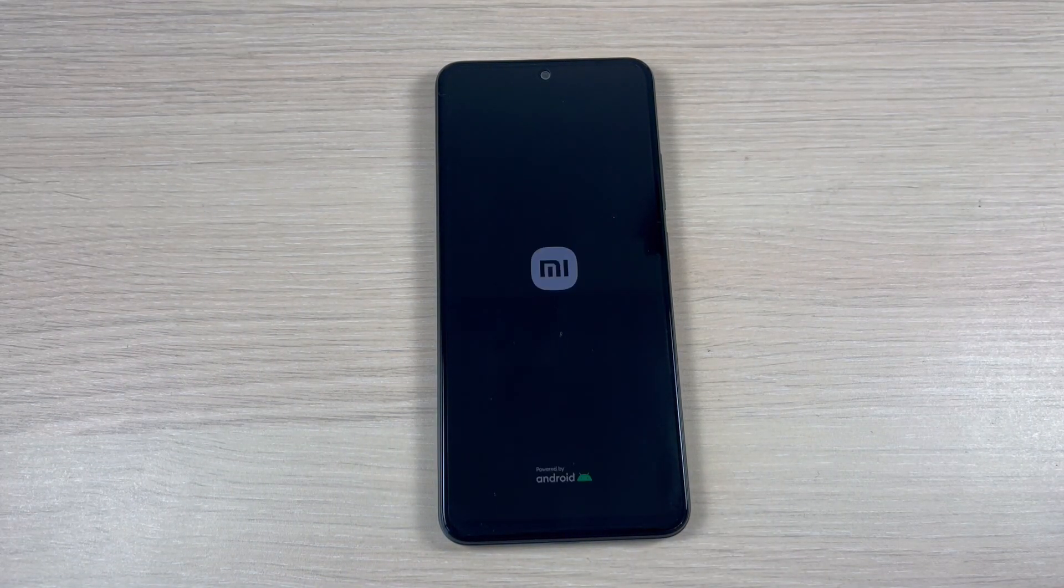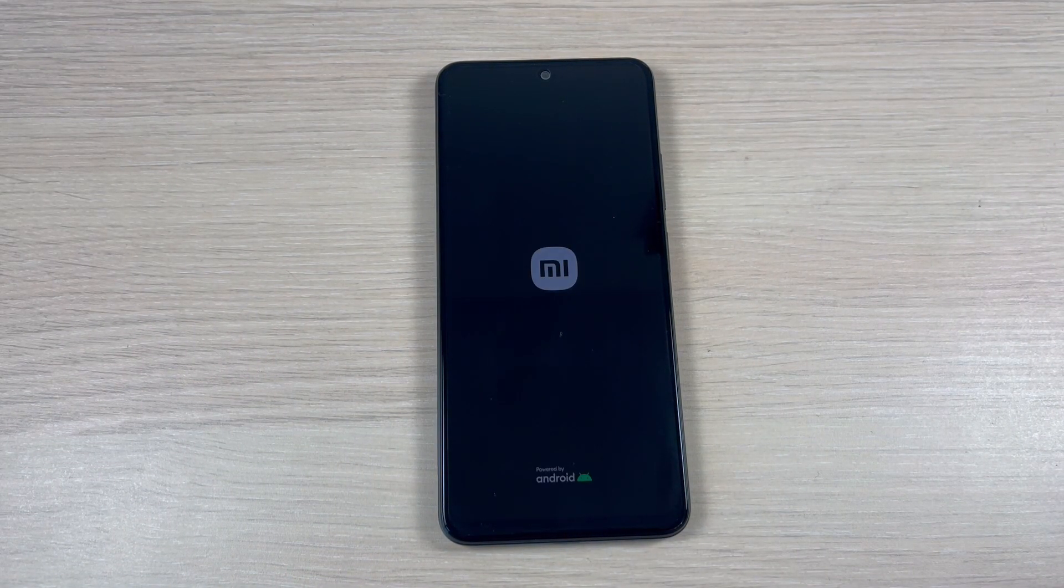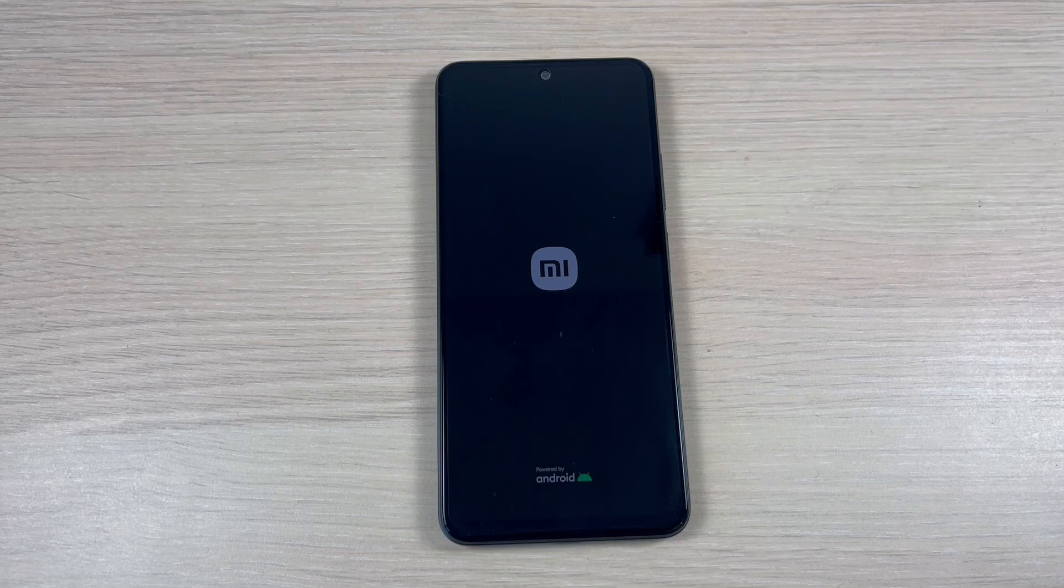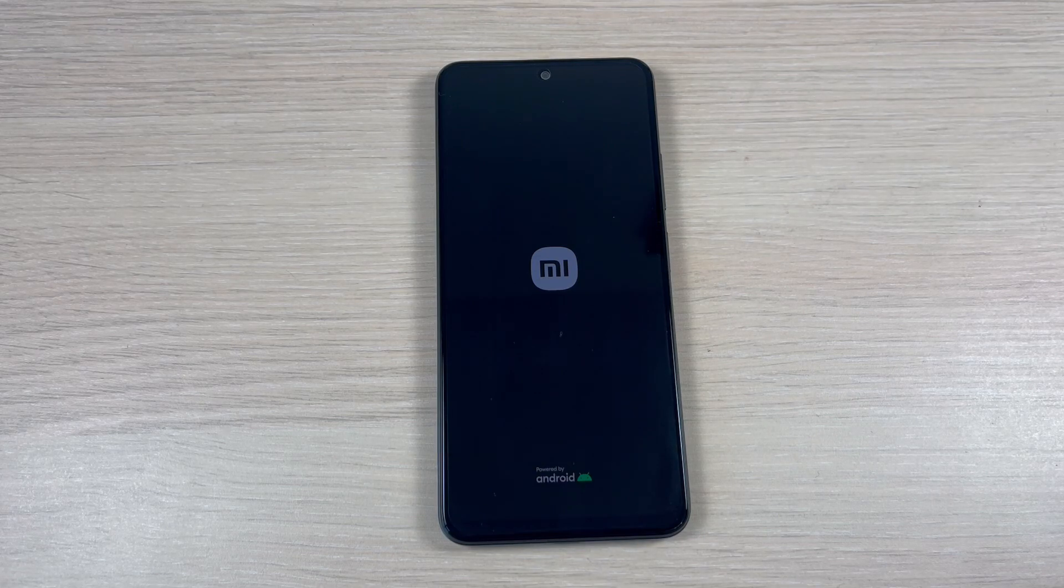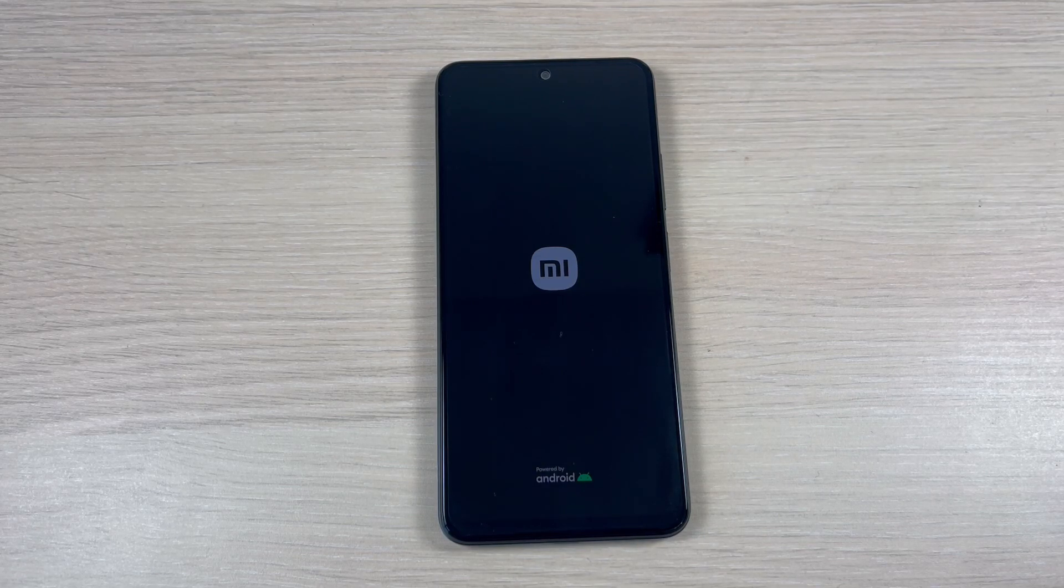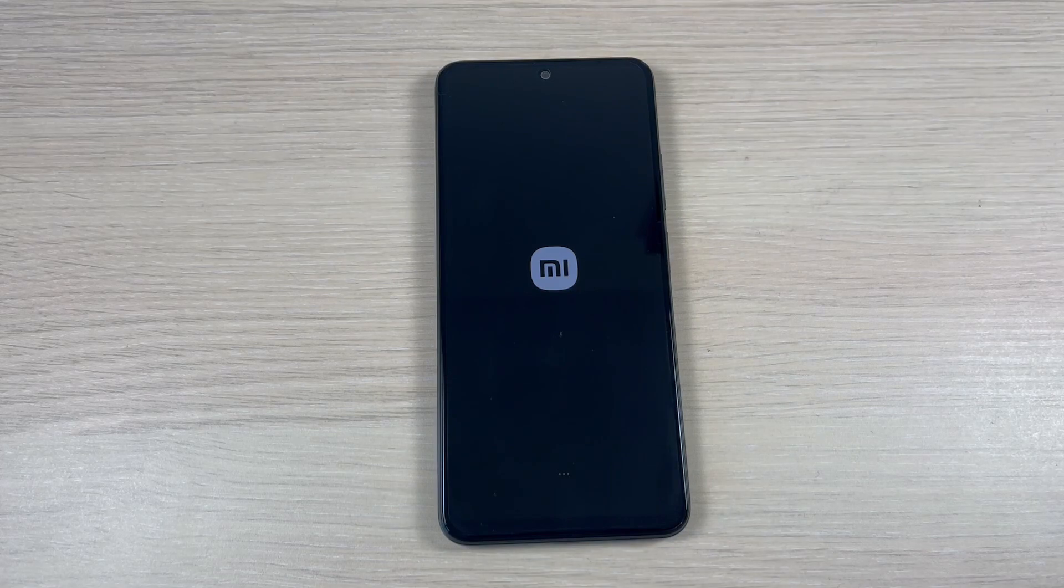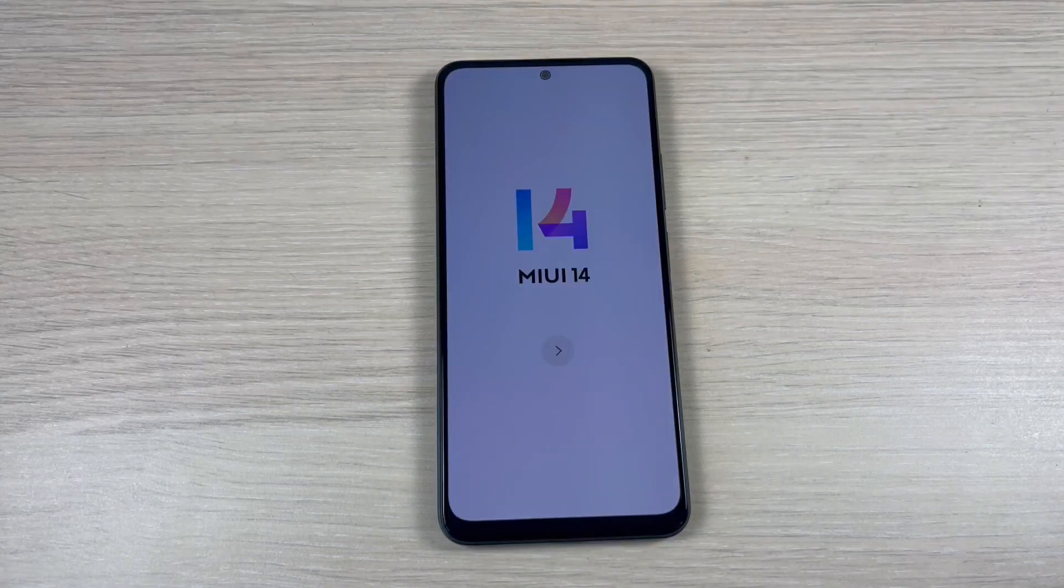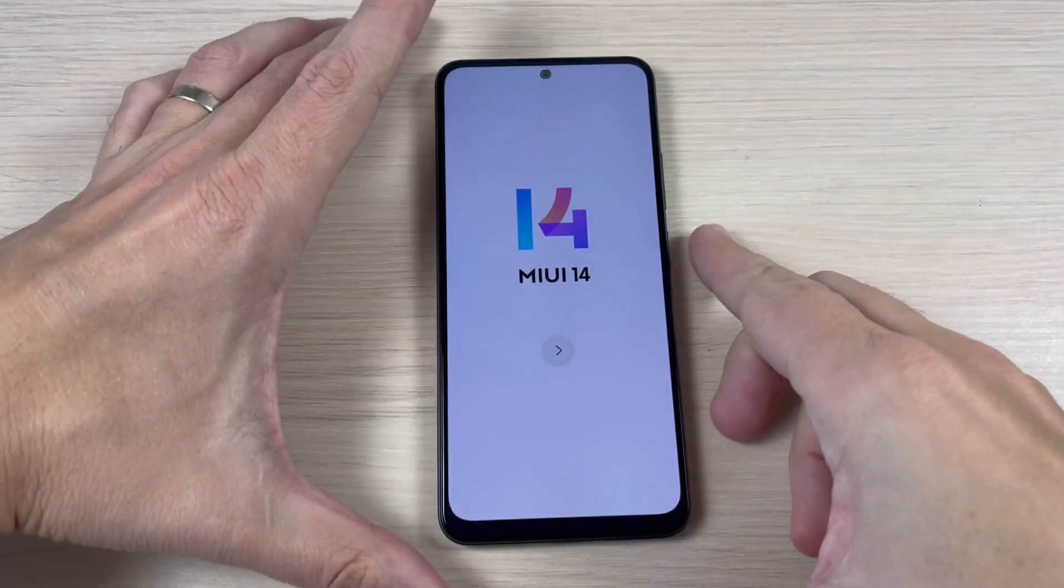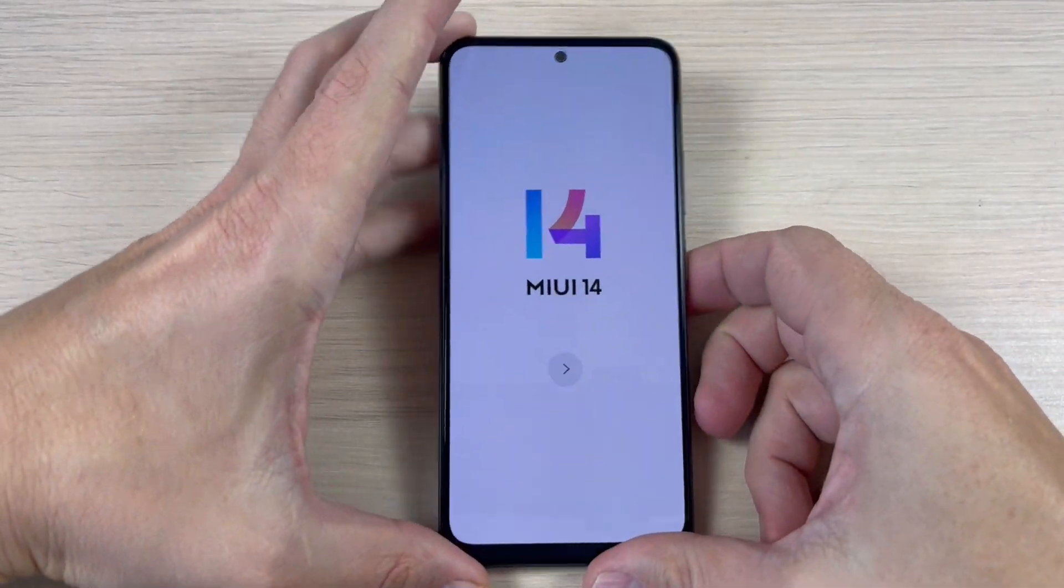And now you need to wait for a few minutes until your phone restarts. And now I'm back.